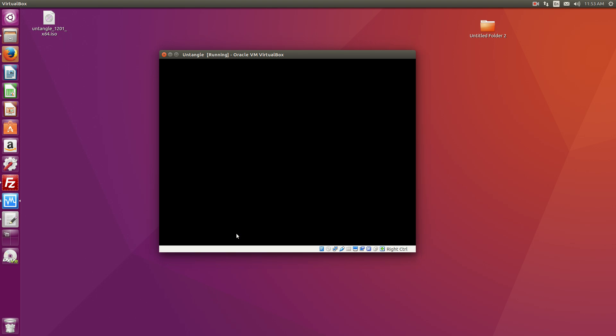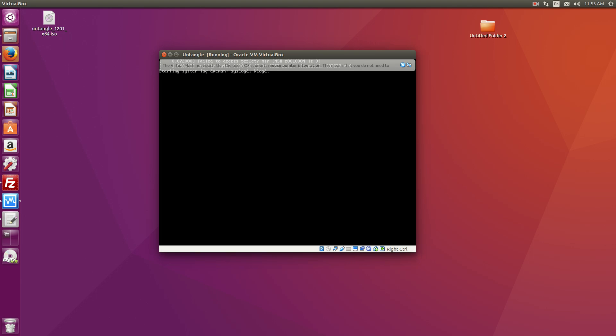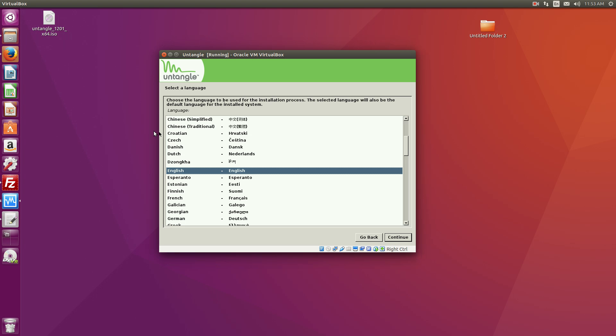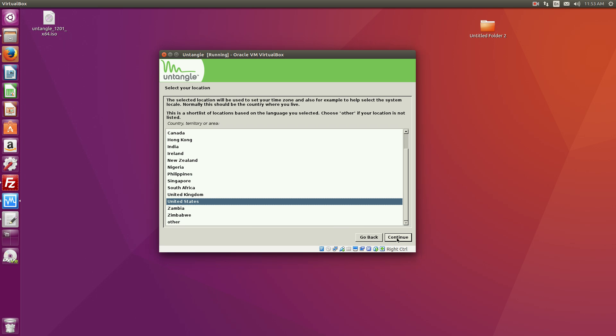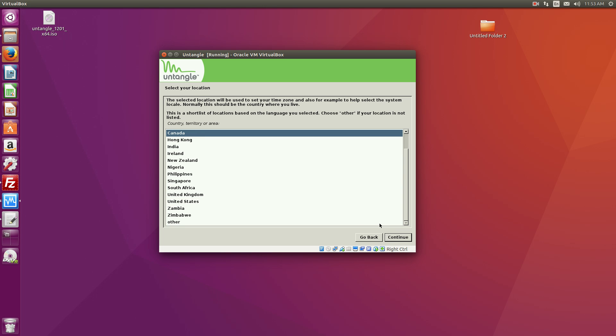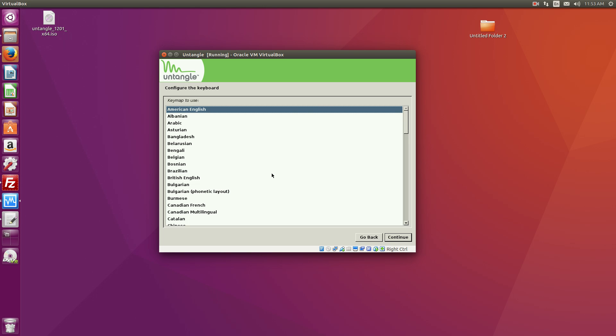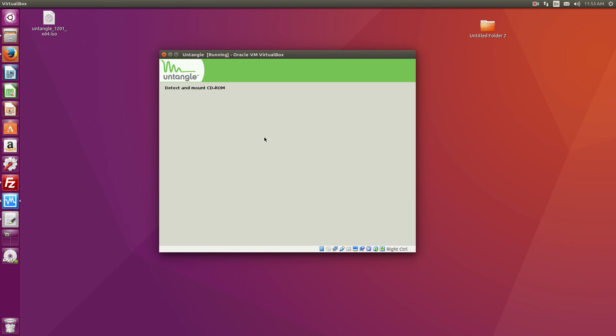Okay, so we're going to hit the graphical installation. Okay, hit English. You have the option to select what country you're in and what kind of keyboard you're using.